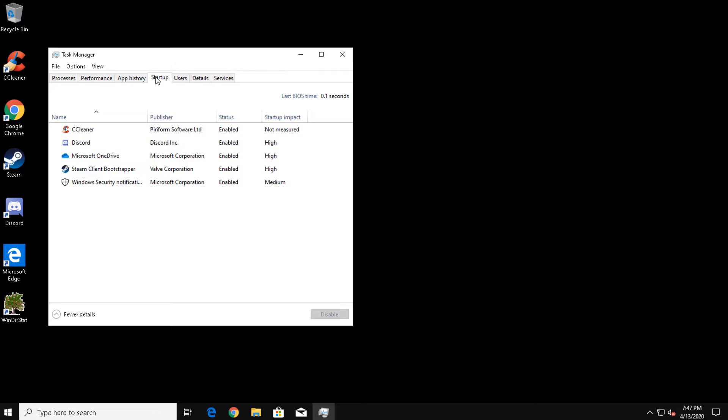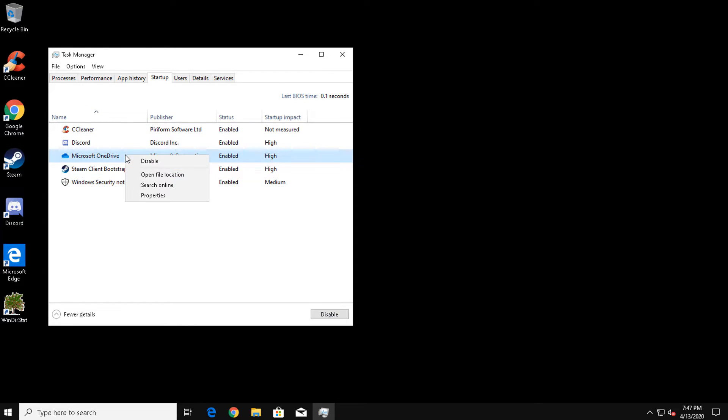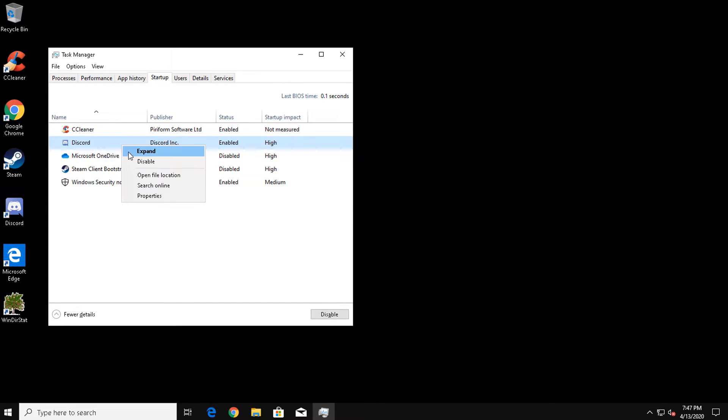For example, if we look at Discord on the list, to the right of it you can see that it has a high startup impact. This is not something you generally want. To disable a startup item, highlight the item, right click, and select Disable. Do this to all startup items you wish to disable.